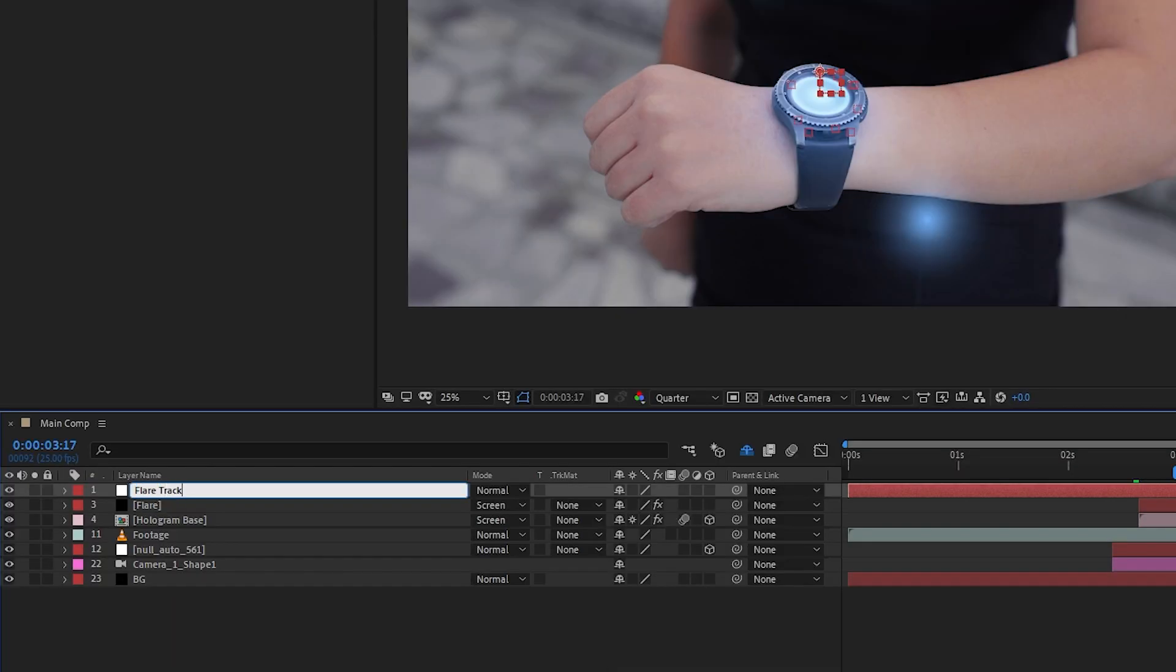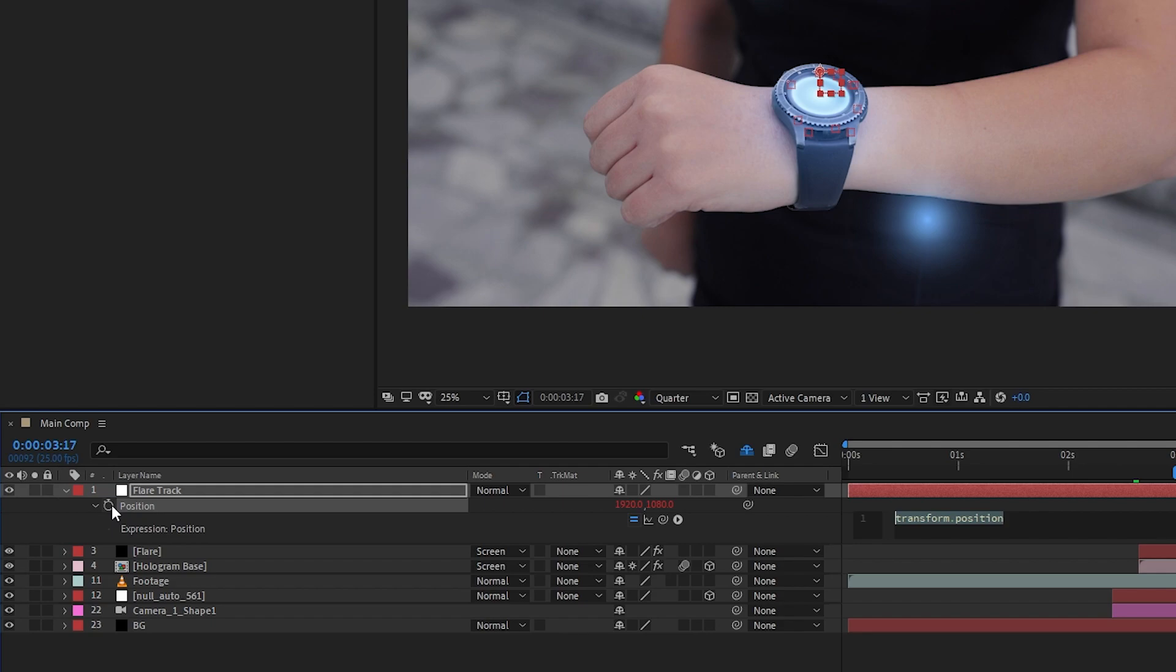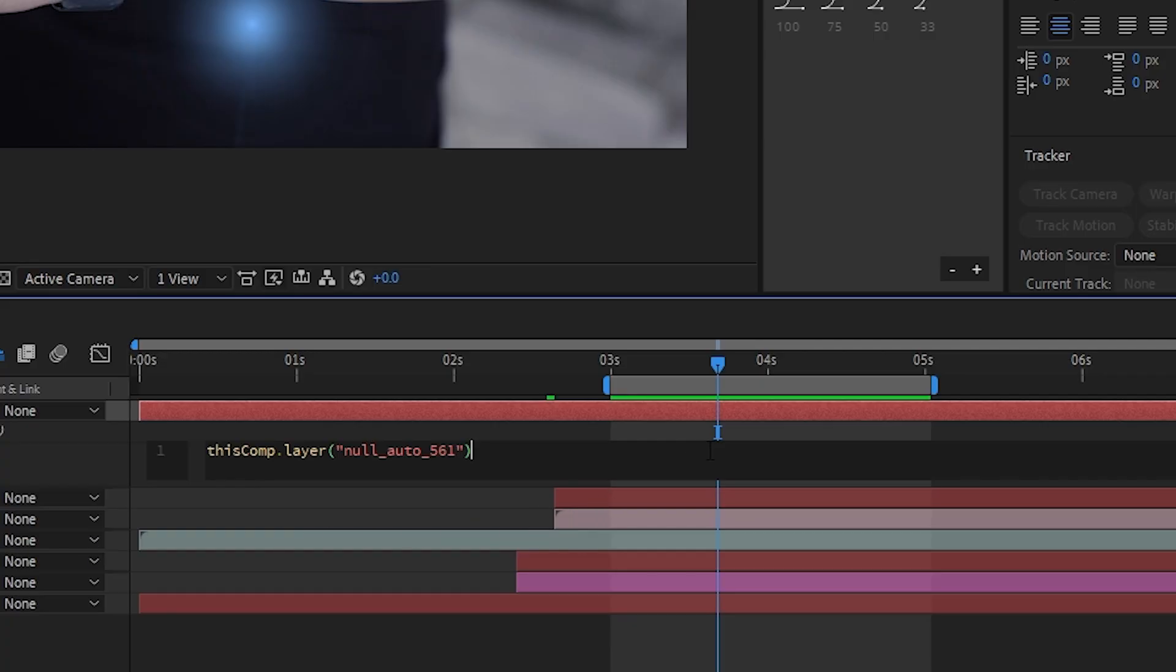So we'll create a new null object, drop down the position, and alt-click on the stopwatch so that we can write a simple expression. First, parent the position to the 3D null—this is just to reference or identify the 3D null layer.